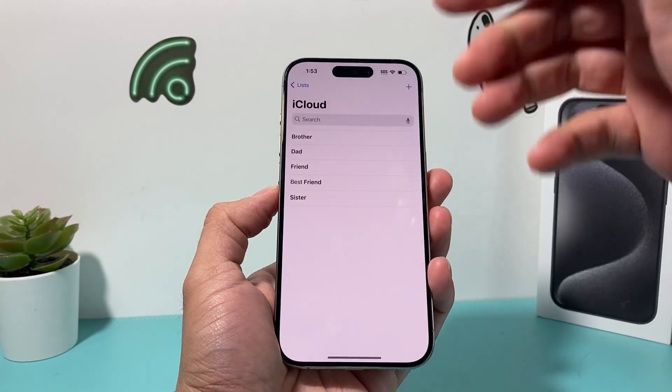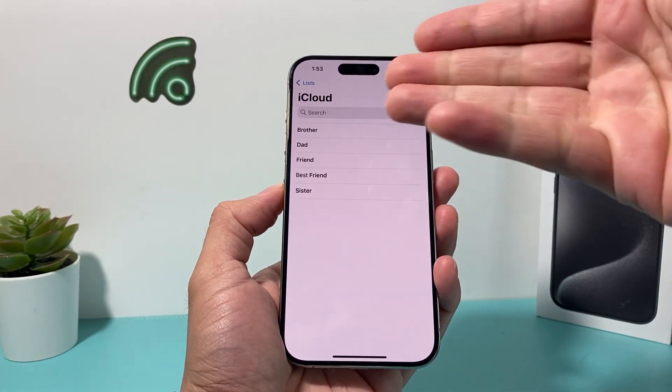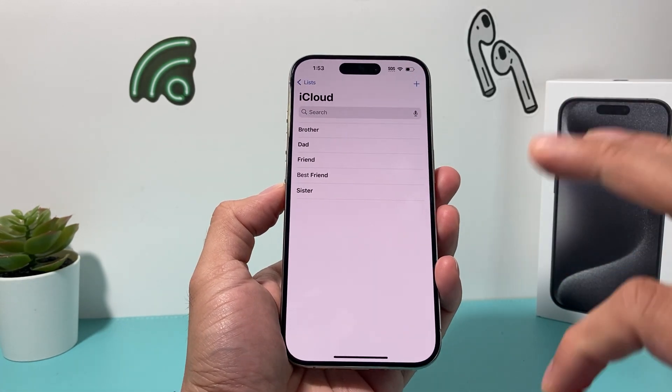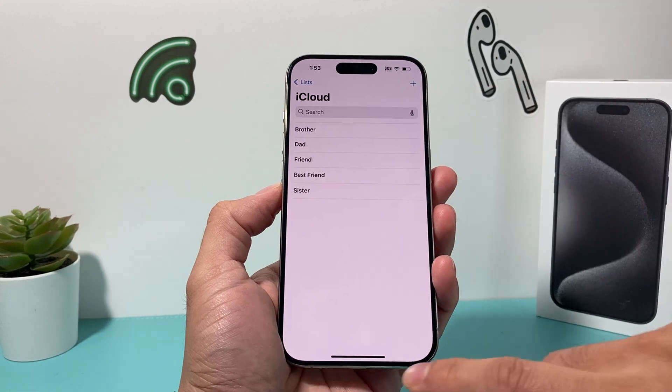So if you open up the Contacts app and you're not seeing My Card there, there's a reason why you're not seeing that, and it's an easy fix.